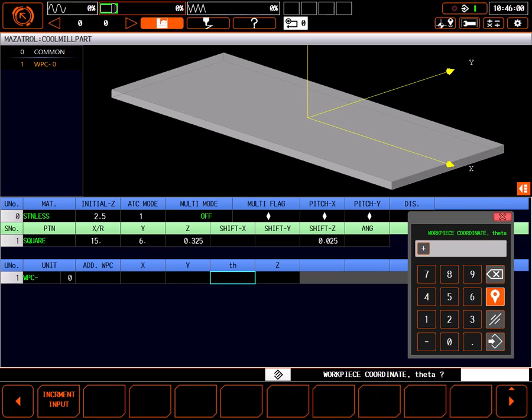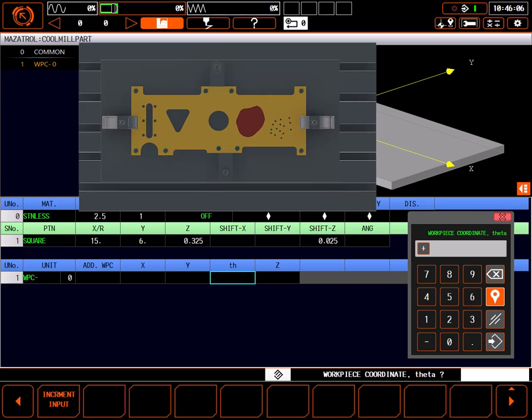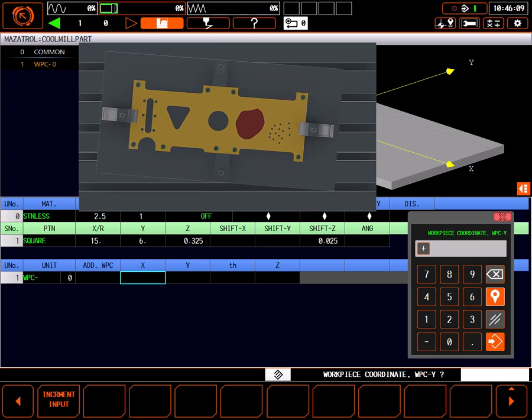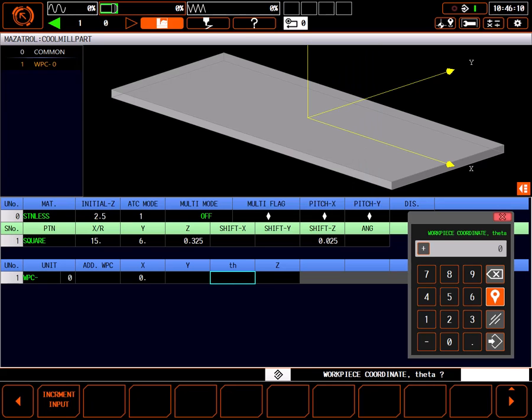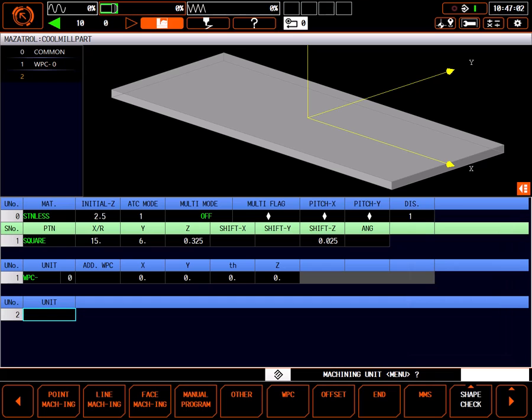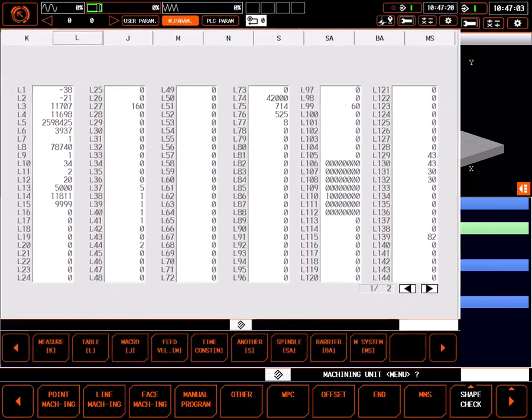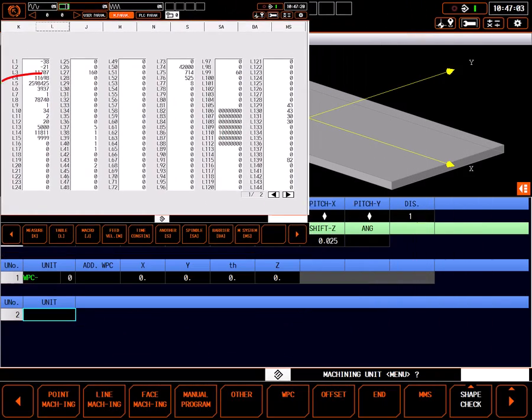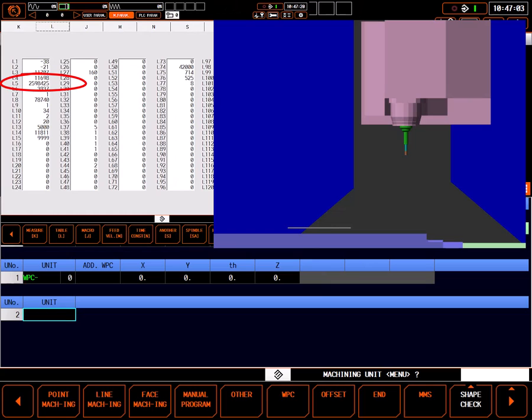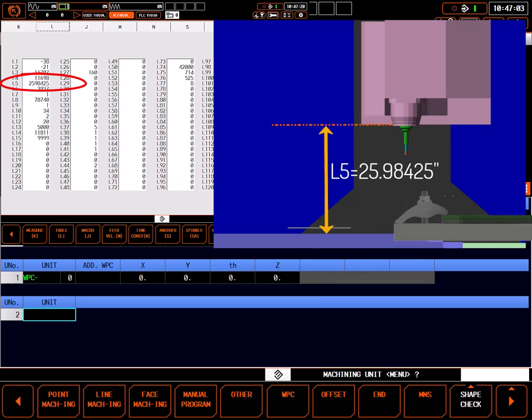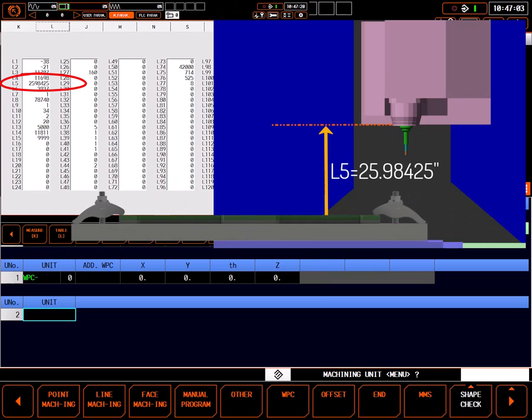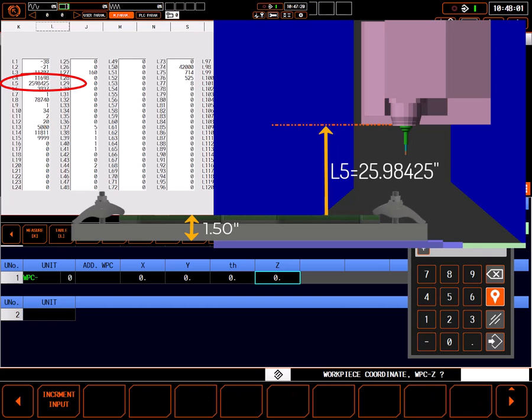The theta value is a rotational angle around the Z of the offset. This allows for programming the part square to either X or Y, then rotate it as required for setup errors. Normally, I would set all these values to 0, write my program, then teach the values within the machine. For now, I'll calculate the settings from parameters. On this machine there are a few important parameters that make this possible. Parameter L5 is the distance from the gauge line to the top of the table in Z. Looking at my part setup, I can see the distance from the bottom of my fixture plate to part 0 is 1.5 inches. Adding this to the negative value in parameter L5 gives me a Z location of minus 24.48425.